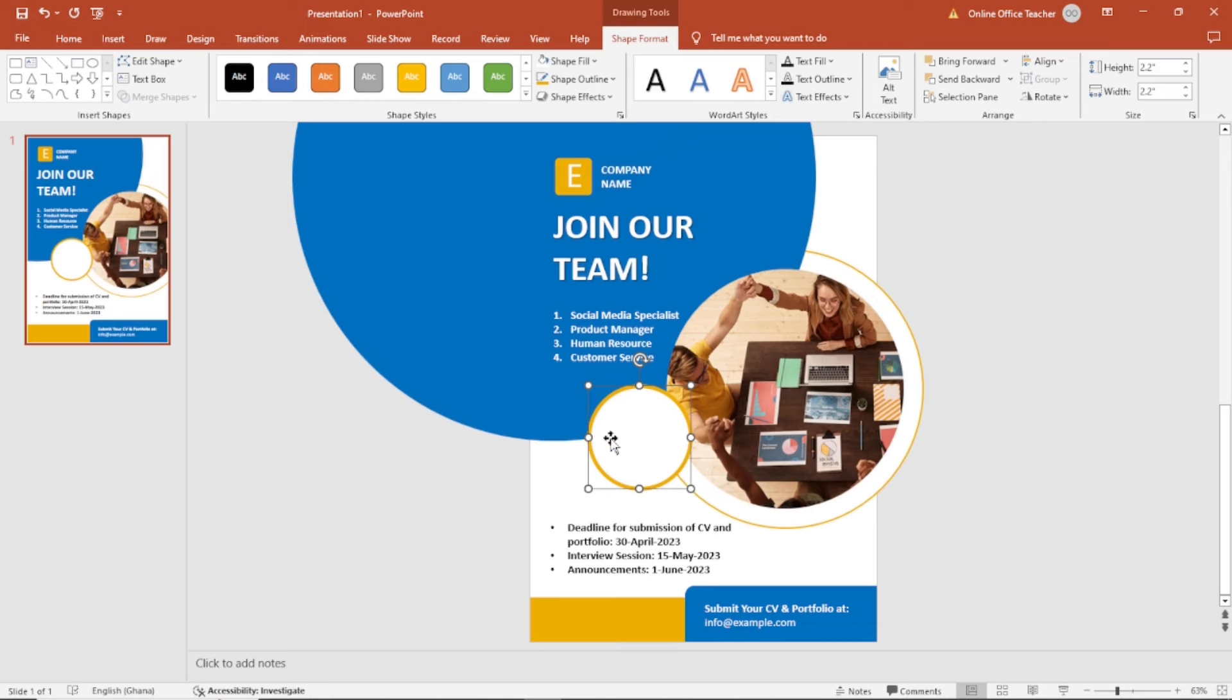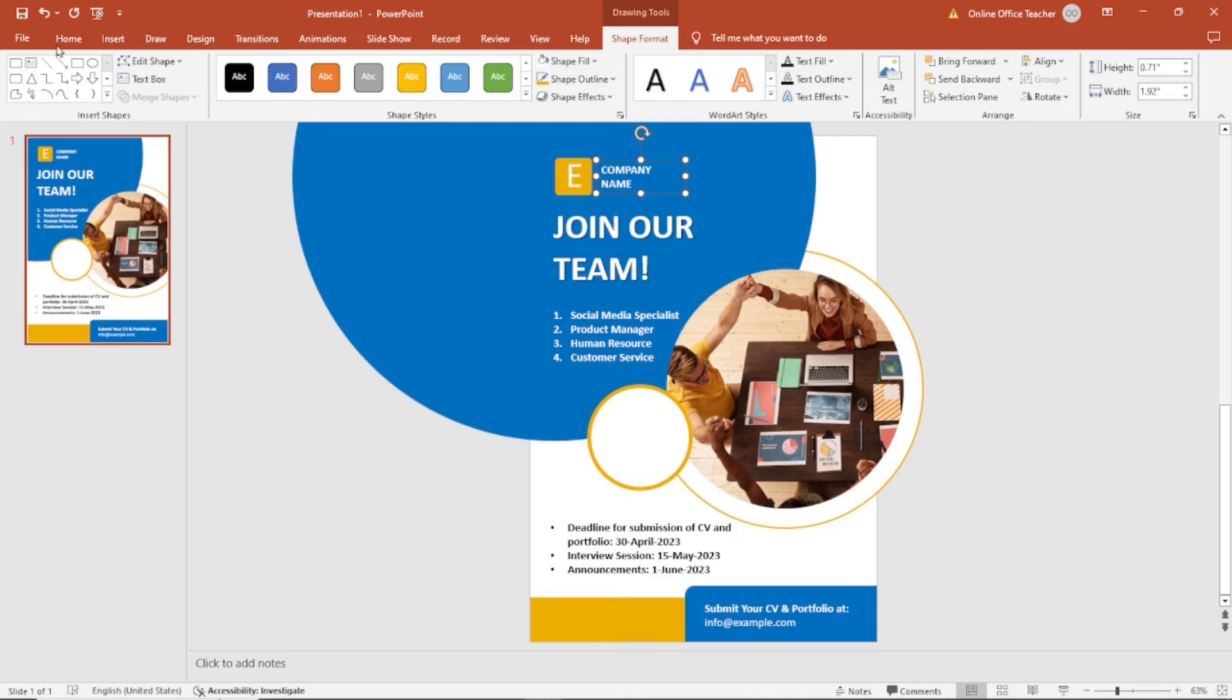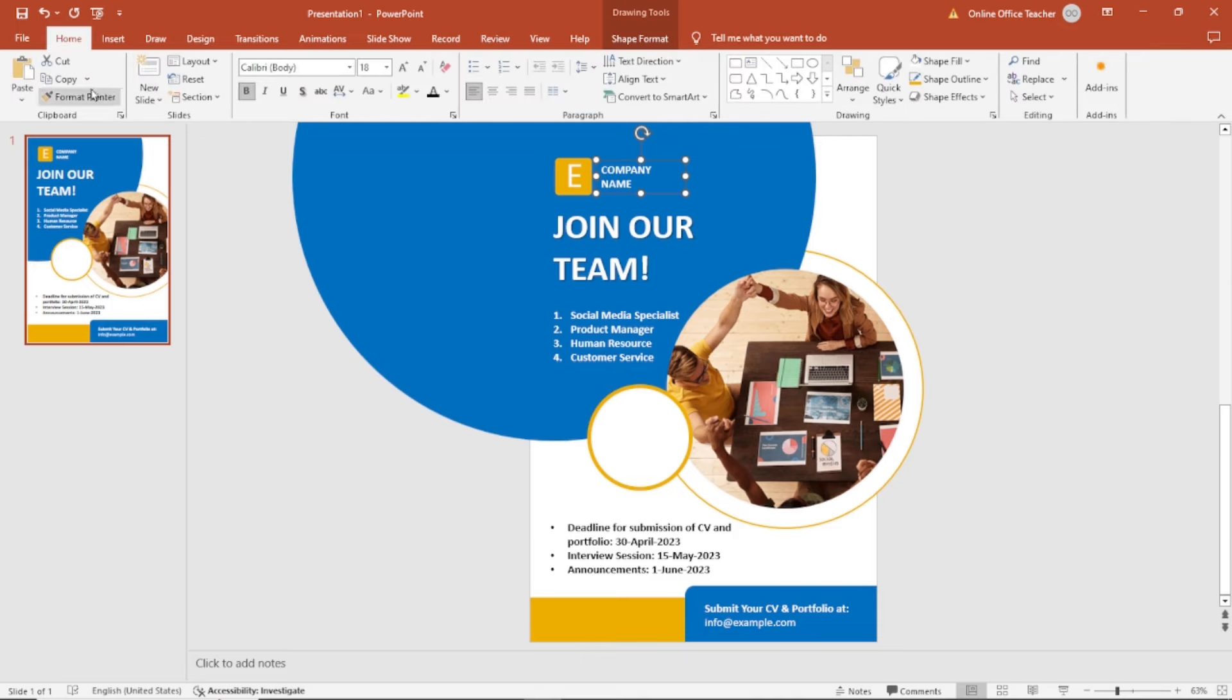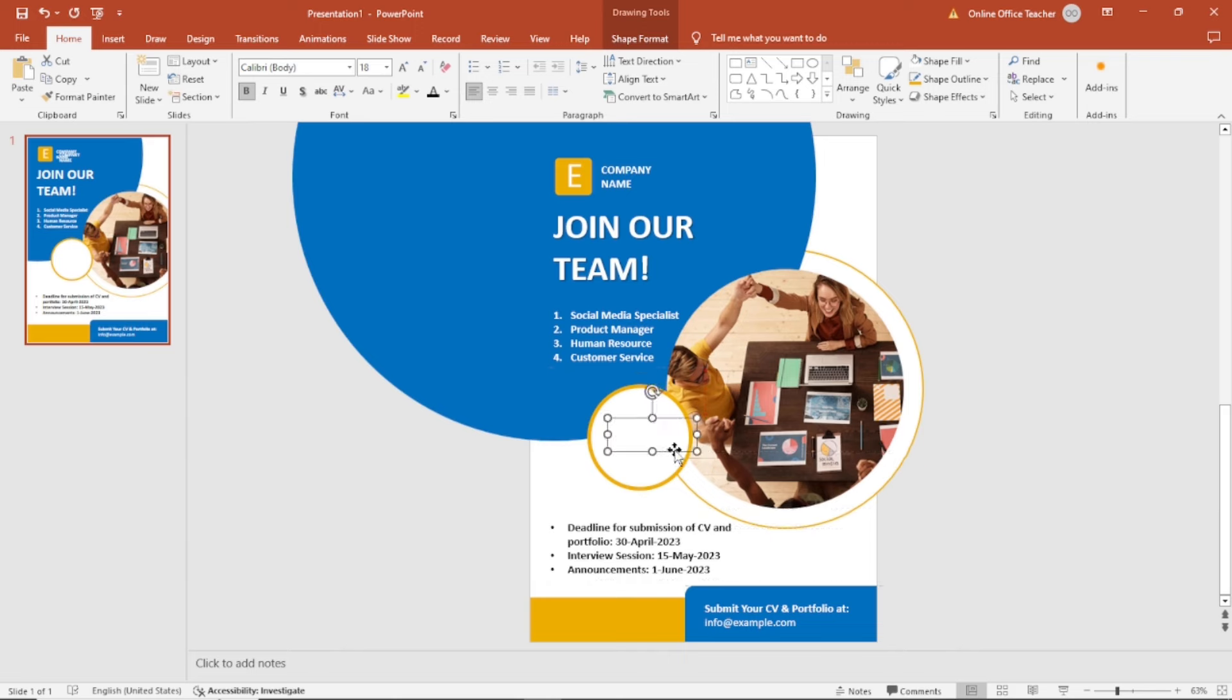And I'm going to add some text inside. I can easily duplicate this. Select it, go to home, copy, paste. Next, I'll bring it in here. The color is going to be black.